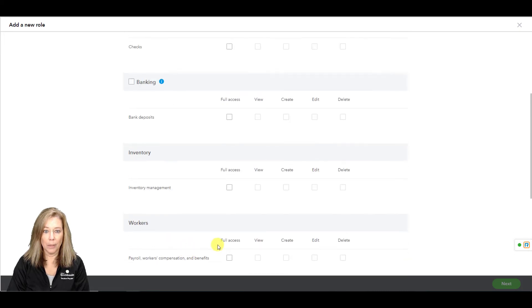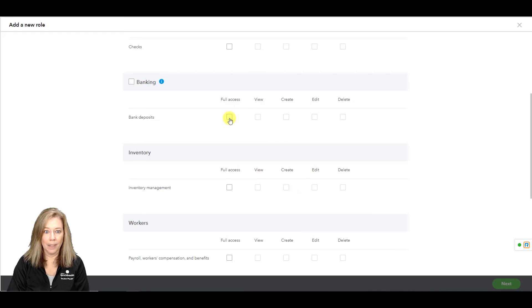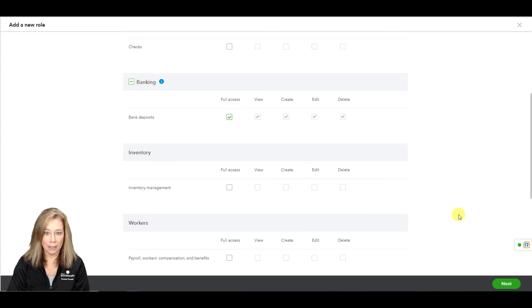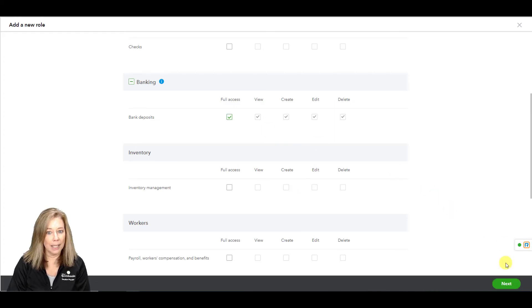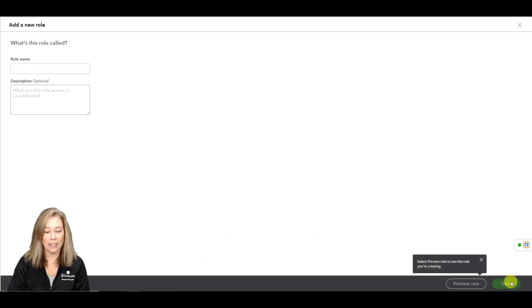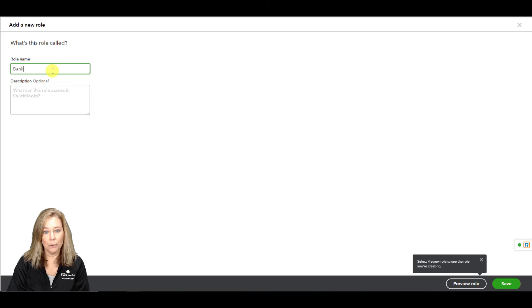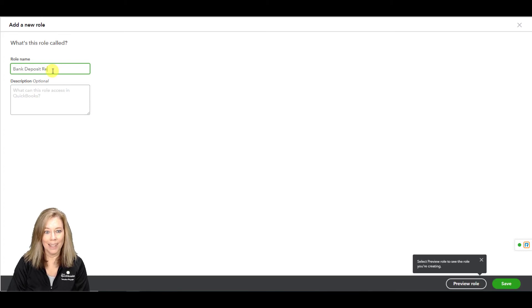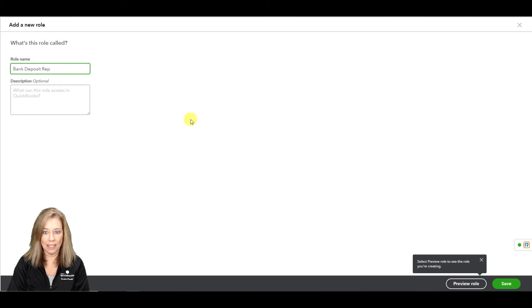Check the box that pertain to this user role. I'm going to check bank deposits. I'm not giving full access rights to banking. Select next. Let's enter our new role, bank deposit rep. You can add a description if needed.